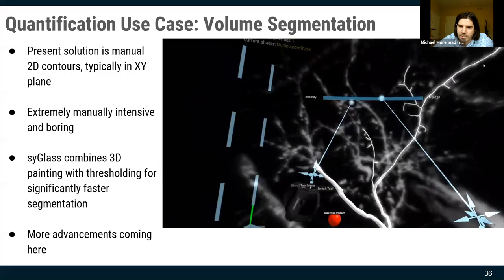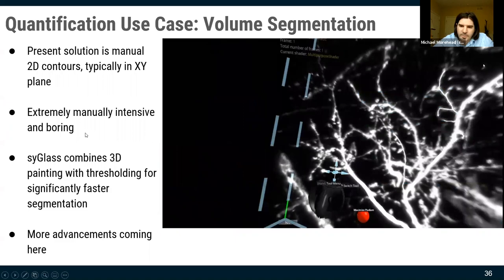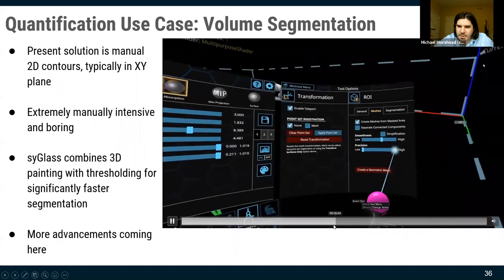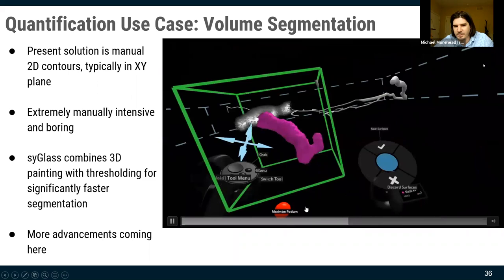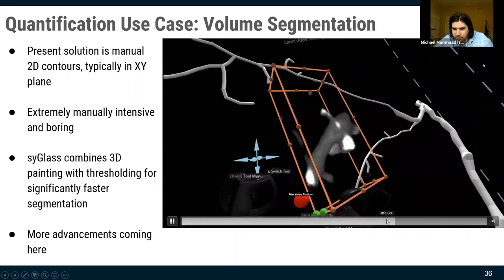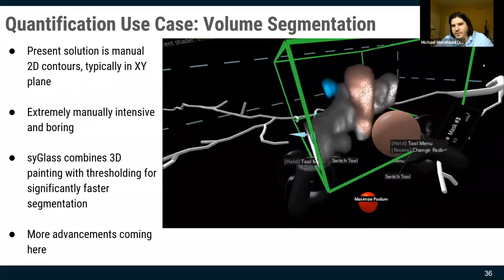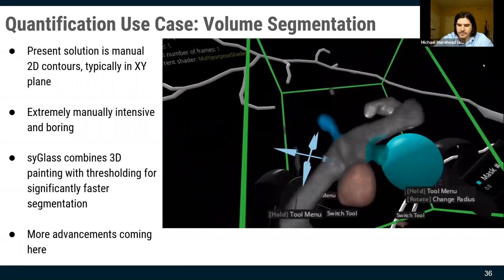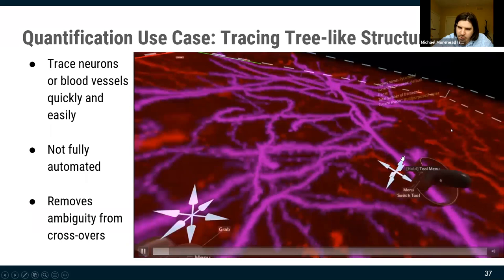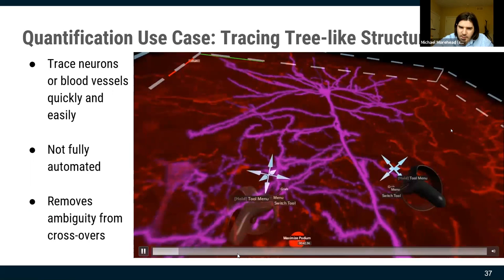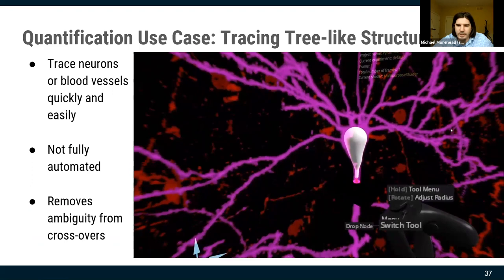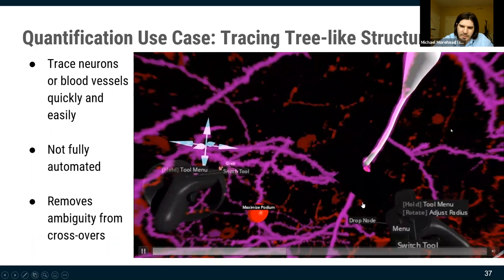We can also do volumetric segmentation. Neuroscientists want to understand the shape of dendritic spines, so we made a volumetric painting tool: you place a region of interest around data, bring in a painter, highlight structures with different colors, and we've implemented marching cubes so you can turn them into meshes. For understanding branching structure of neurons, we built an automated tracing system that snaps to the brightest thing in the scene.